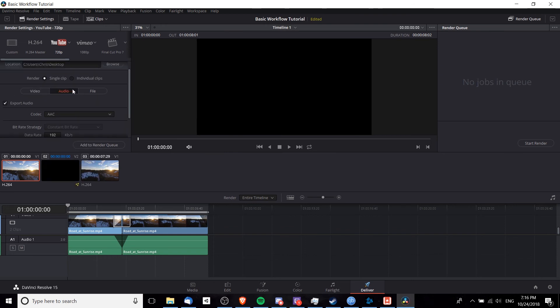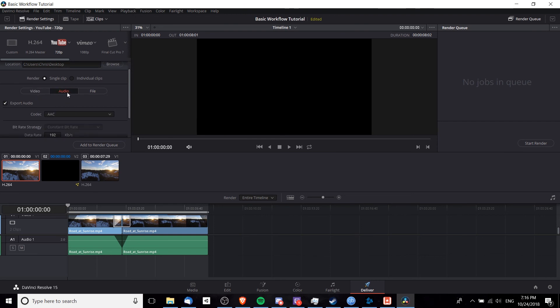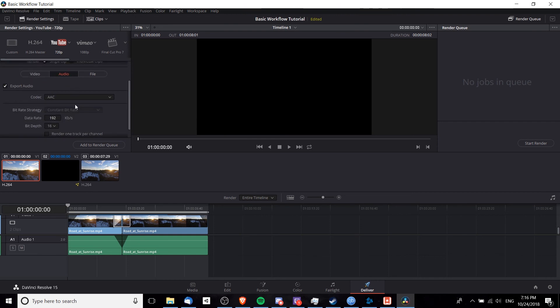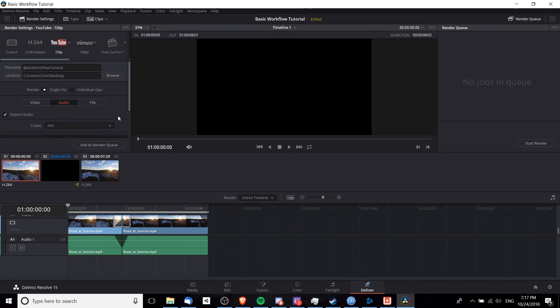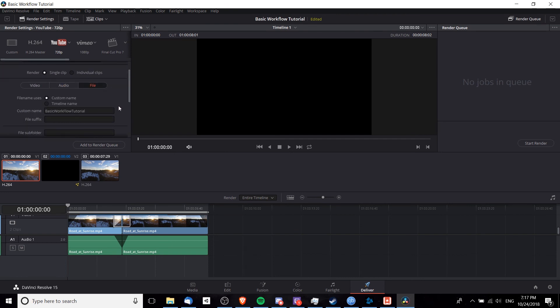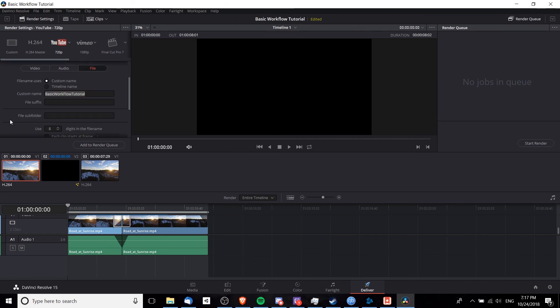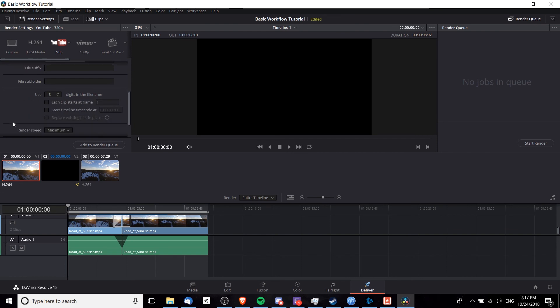There's also a tab for audio. If you need to change your audio codec for some reason, the data rate, 192 kilobits per second, is usually just fine. And over on file, you have another space for setting your custom file name. So I'm just going to go ahead now and hit add to render queue.